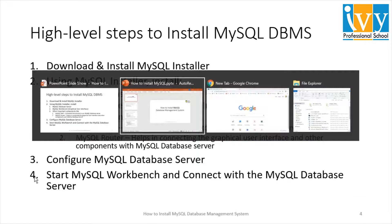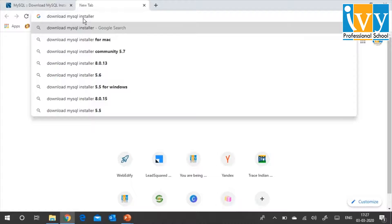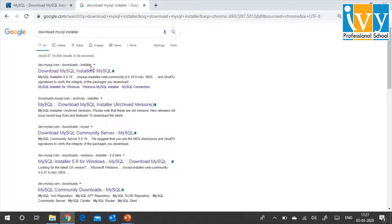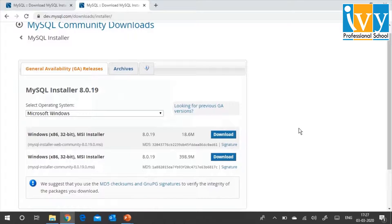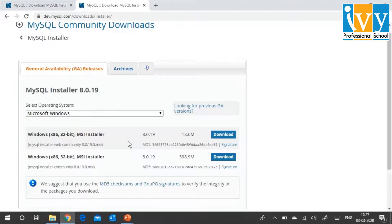We will directly go to Google and search for 'Download MySQL Installer.' The first link that comes up — Download MySQL Installer — is the official link from dev.mysql.com. We will click on it. I am going to download the Windows x86 32-bit version since my computer is 32-bit. If your computer is 64-bit, you will install that one. So I'm going to click on Download now.